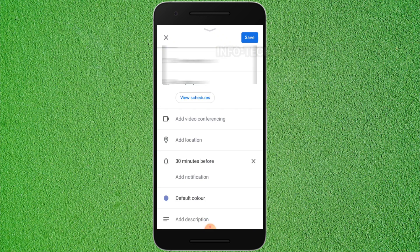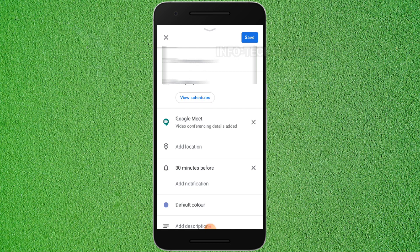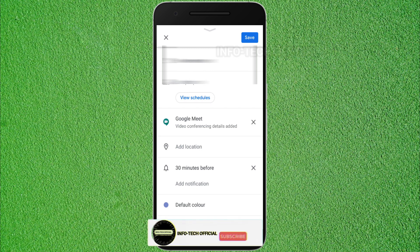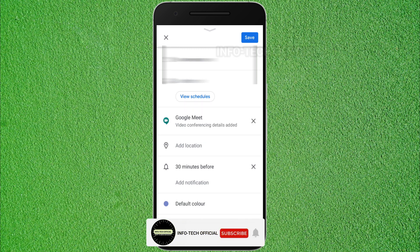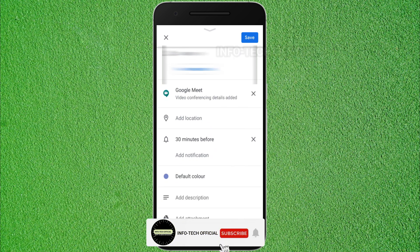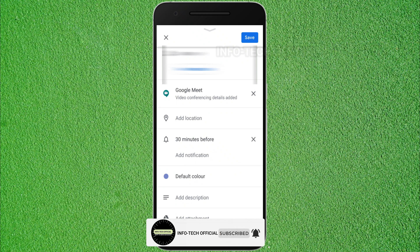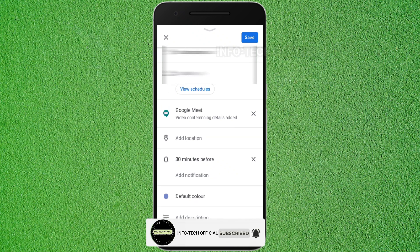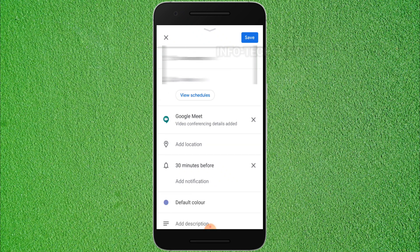You can add video conferencing. If you click this option, you can add the details of the video conference. You can add the description, attachments, and notifications.